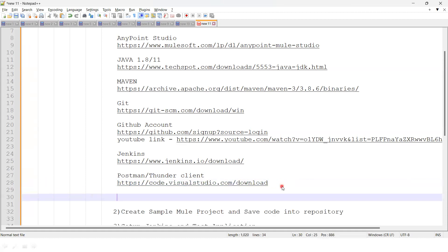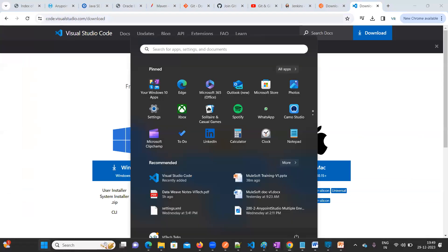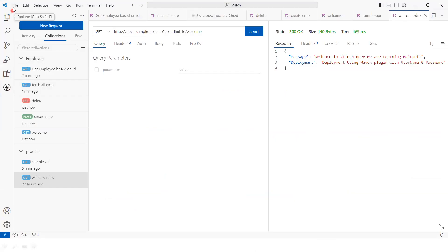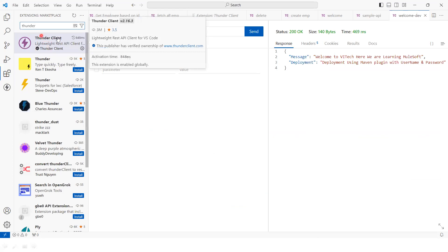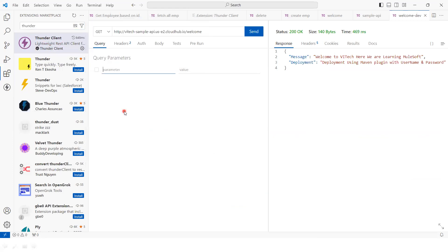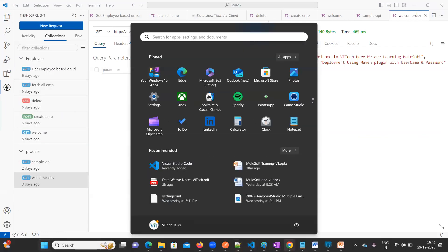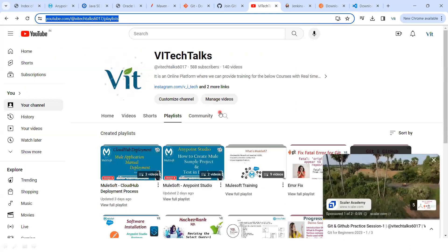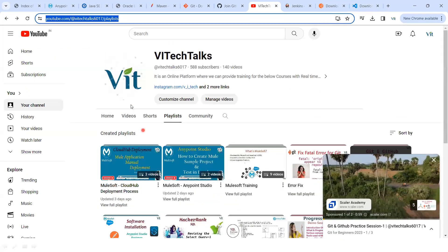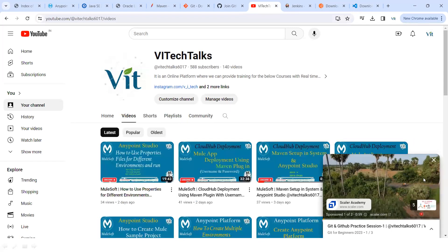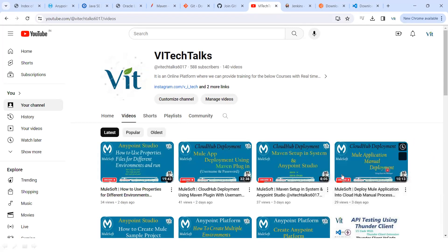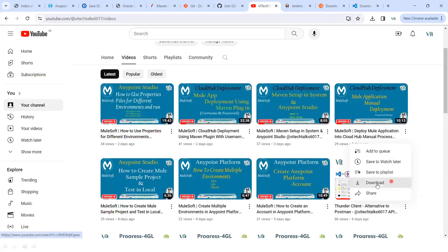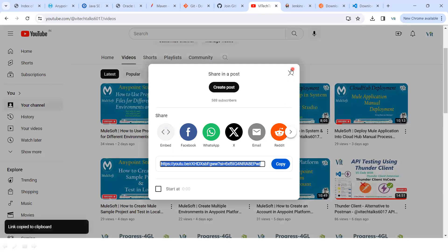Once VS Code is installed, go to the Extensions section and type 'Thunder Client'. You can install it and use it to perform API testing. I have created a separate video for this — I'll provide the link in the description.